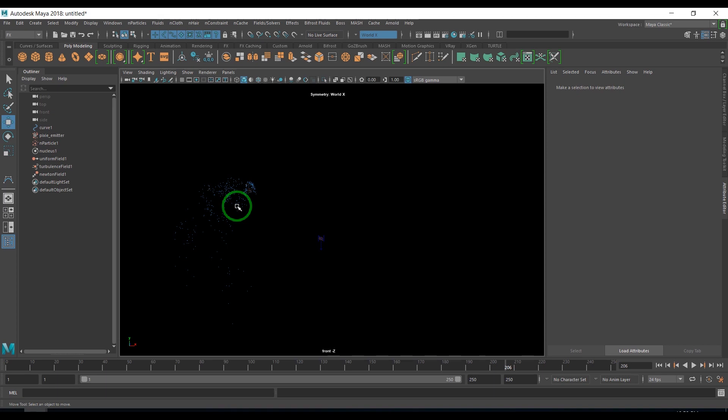Just play with this emitter, play with the fields and this mass expression, and have fun creating pixie dust, gold dust, silver dust effects. Hope you liked it. Thank you very much.